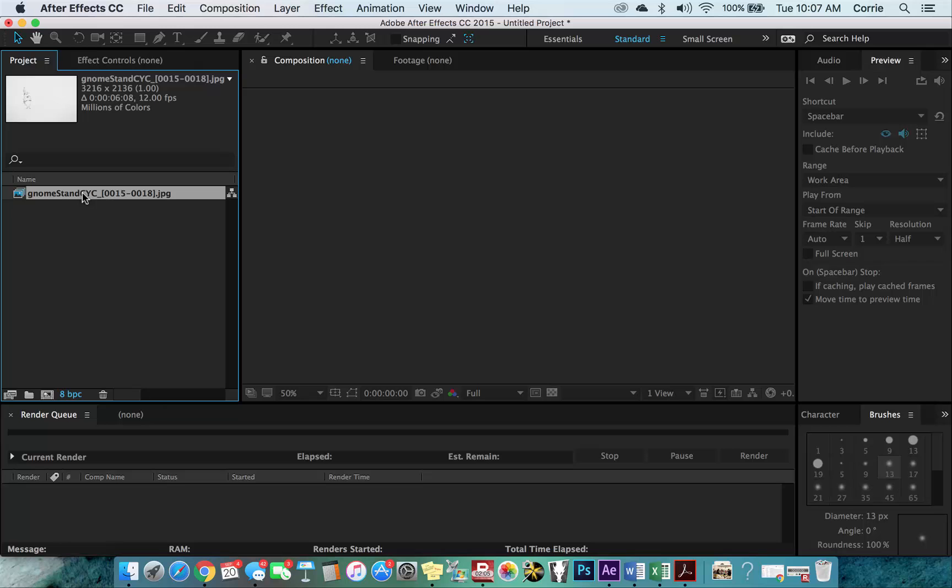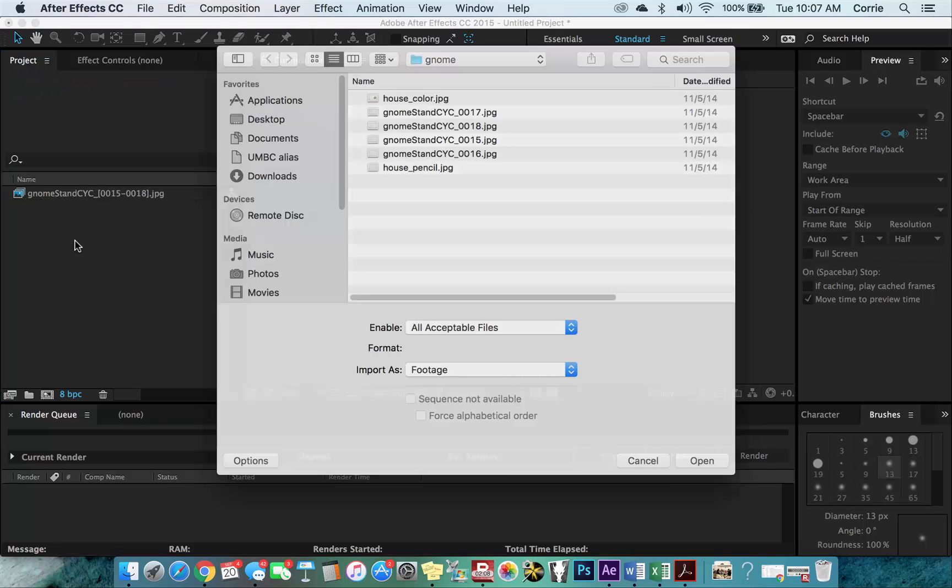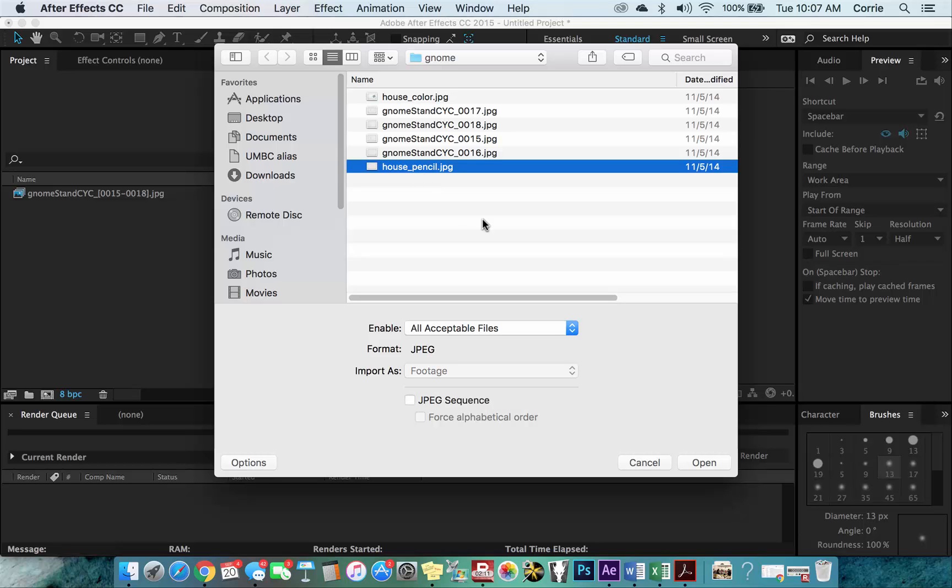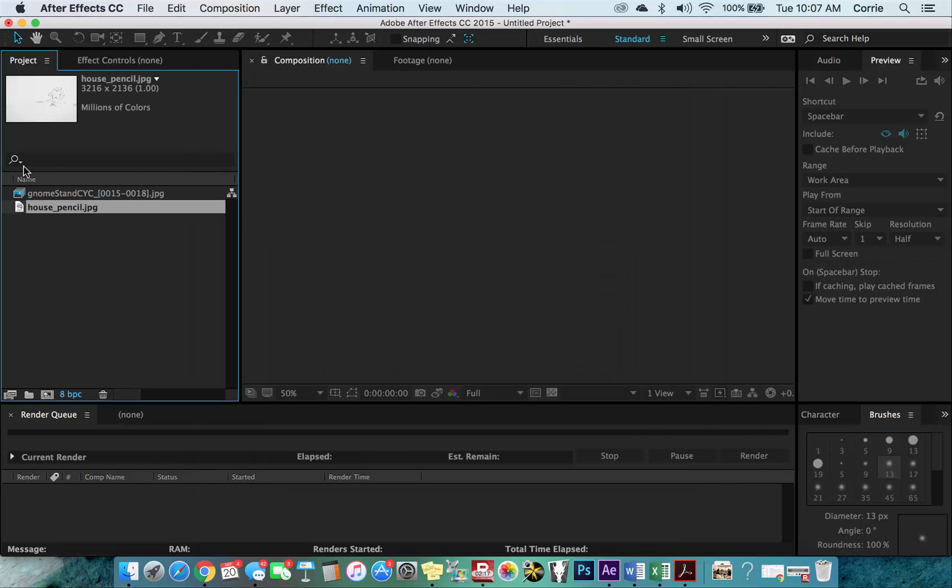Okay, so next we want to import the background so I'm going to use the shortcut key, Command I and I'm going to get my background which is just a pencil drawing and this is not a sequence so I don't need to have that checked and I'll open that up and there it is.